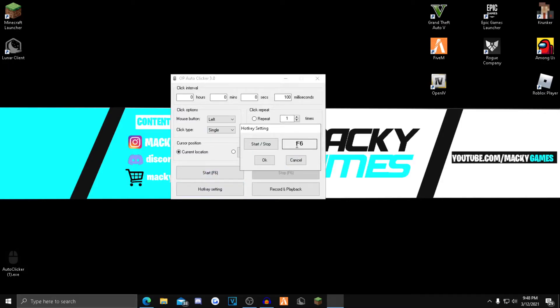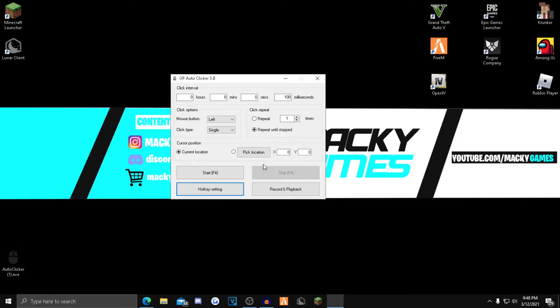Start F6, you can also change this so if you want the start and stop button to be different, so if you want like F4 or something to be closer.